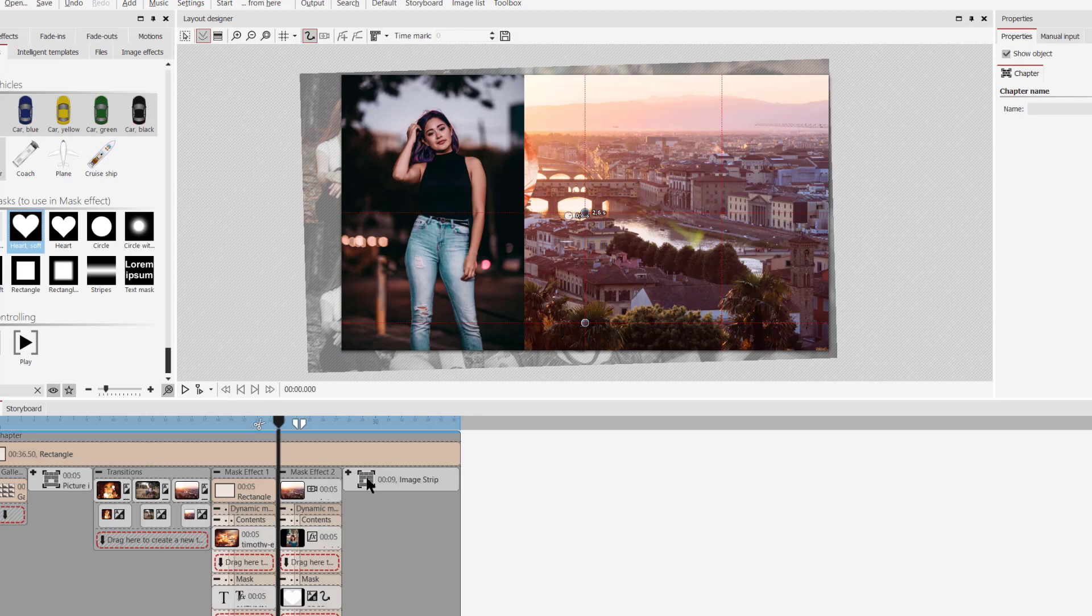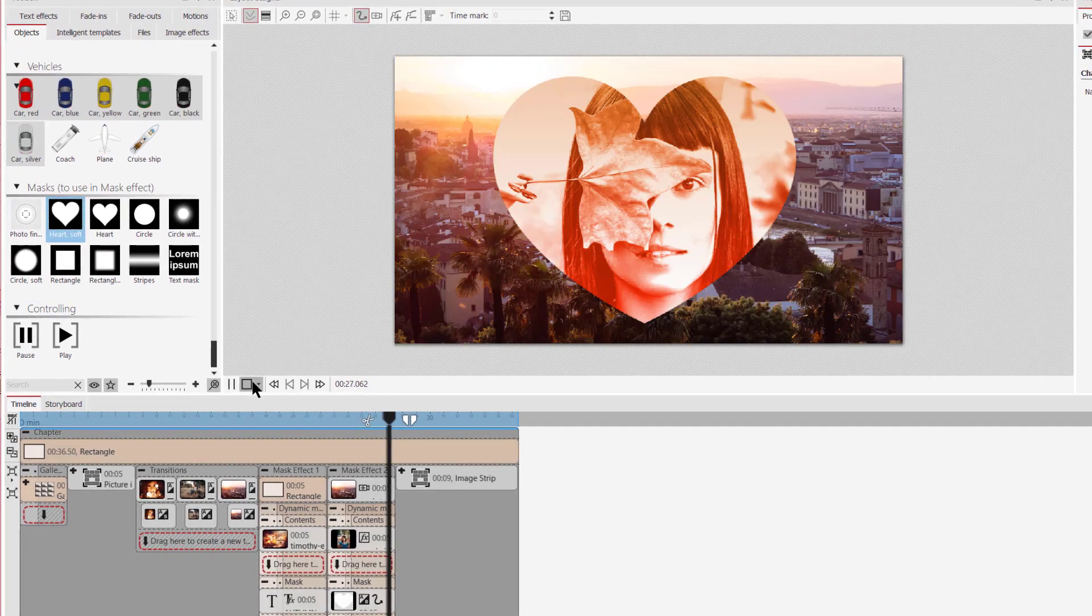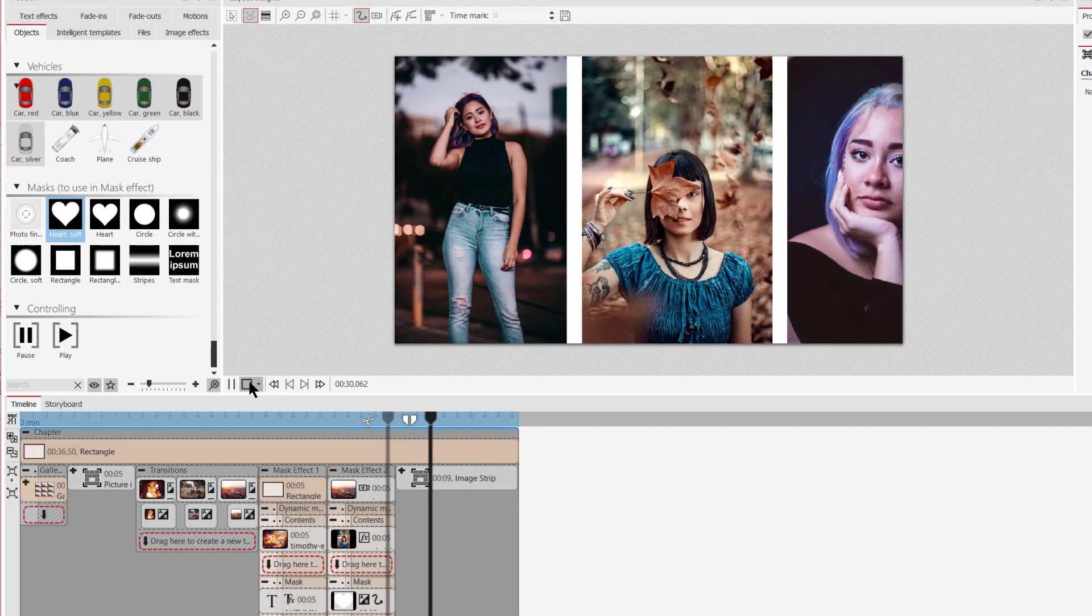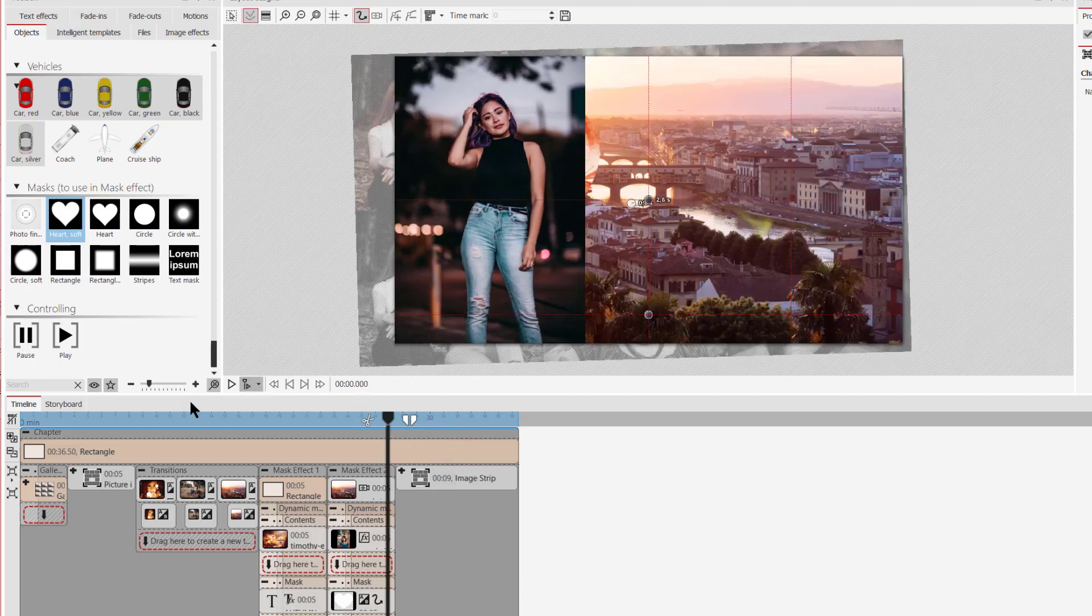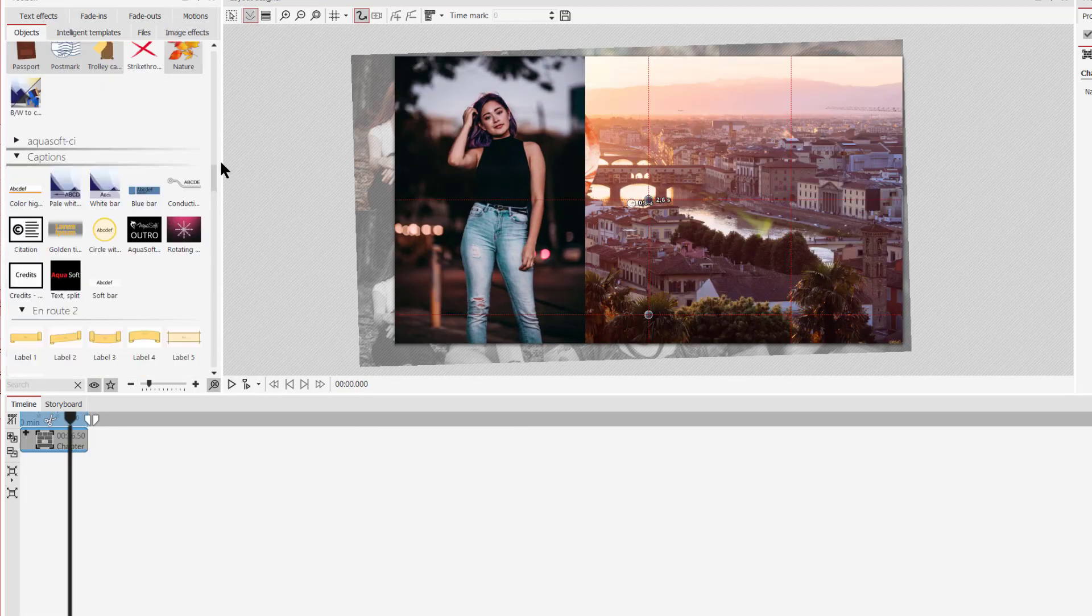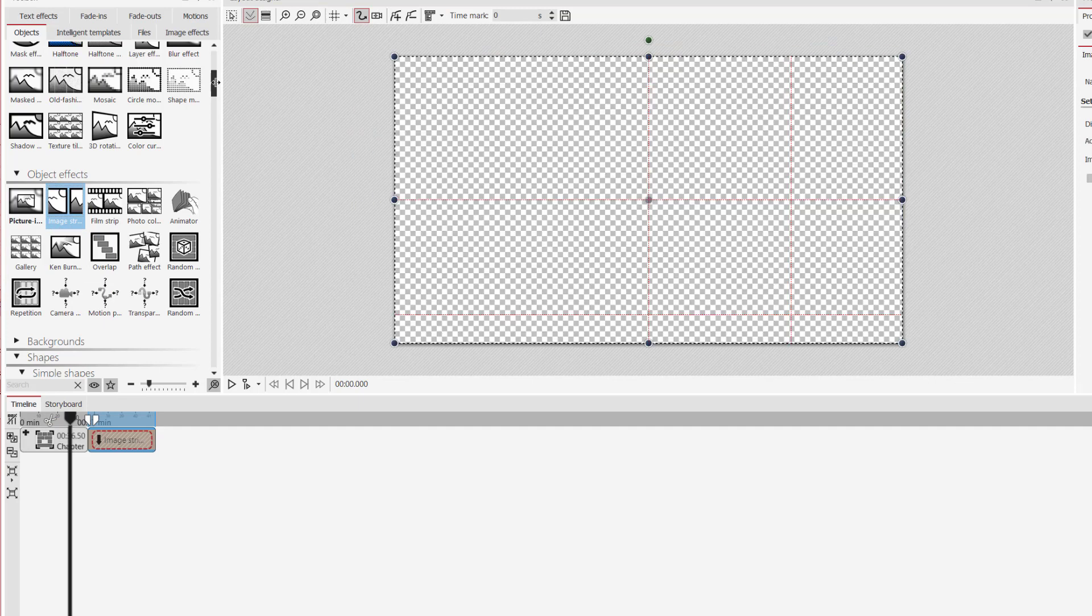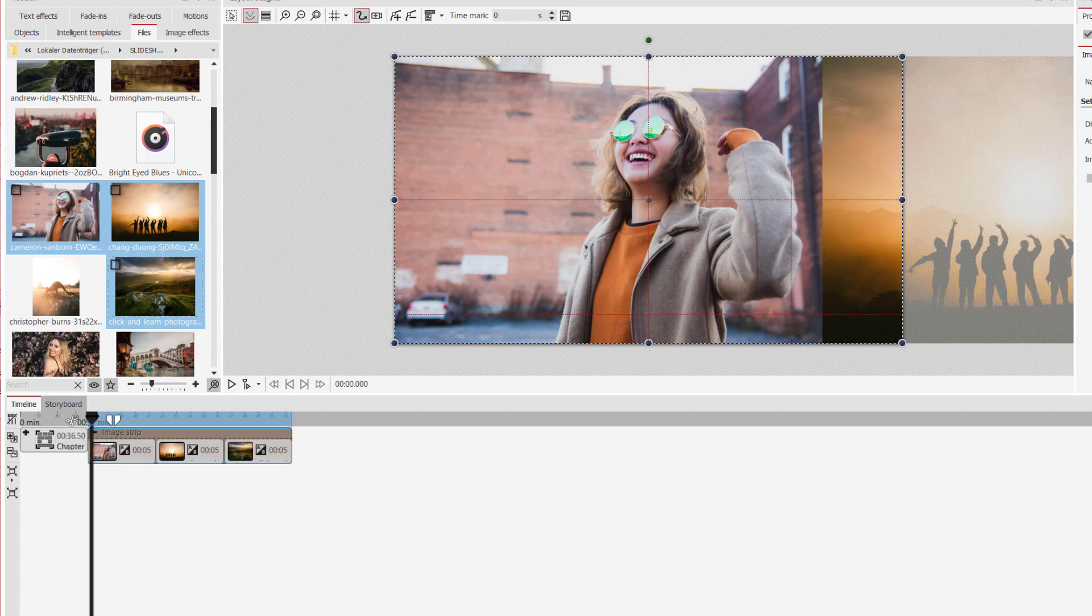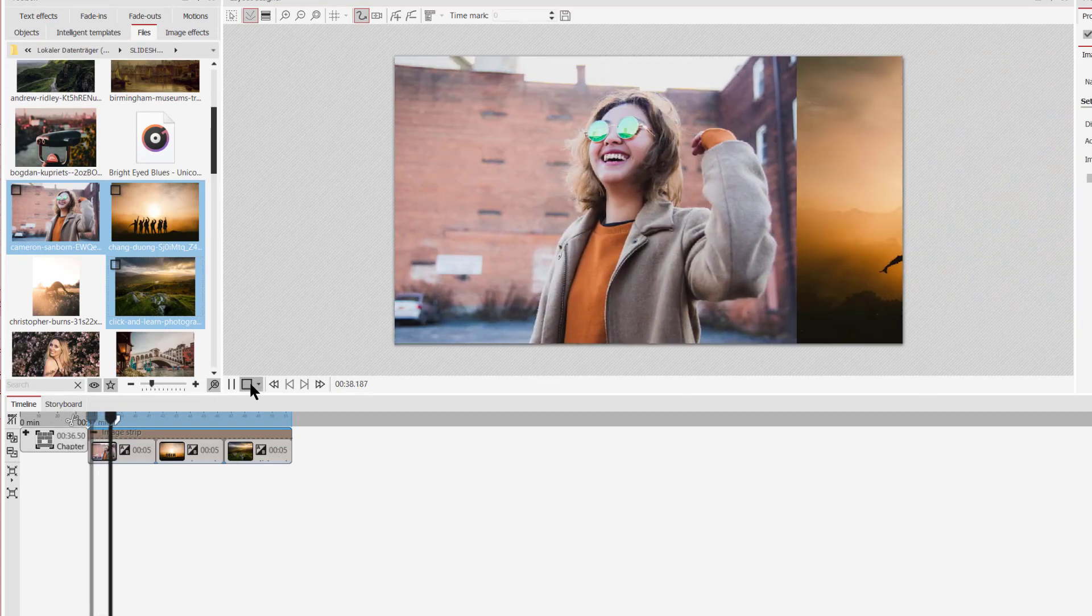The last effect I want to show you is another easy one. Here's the preview. It's the image strip effect. And for this you only need the image strip effect itself from the toolbox. You find it under object effects. Just drag it into the timeline. And then we can drag our images into the timeline. And that's it. That's the image strip effect. All you have to do is just drag your photos into the effect.